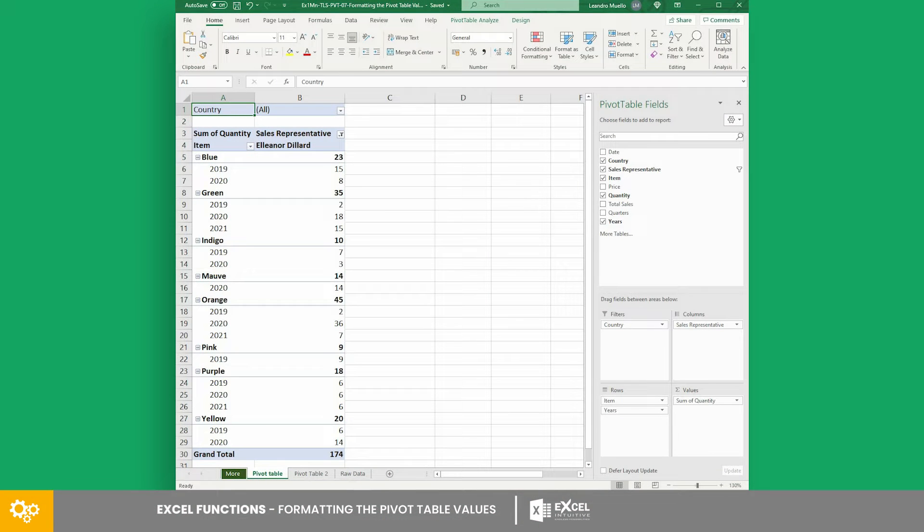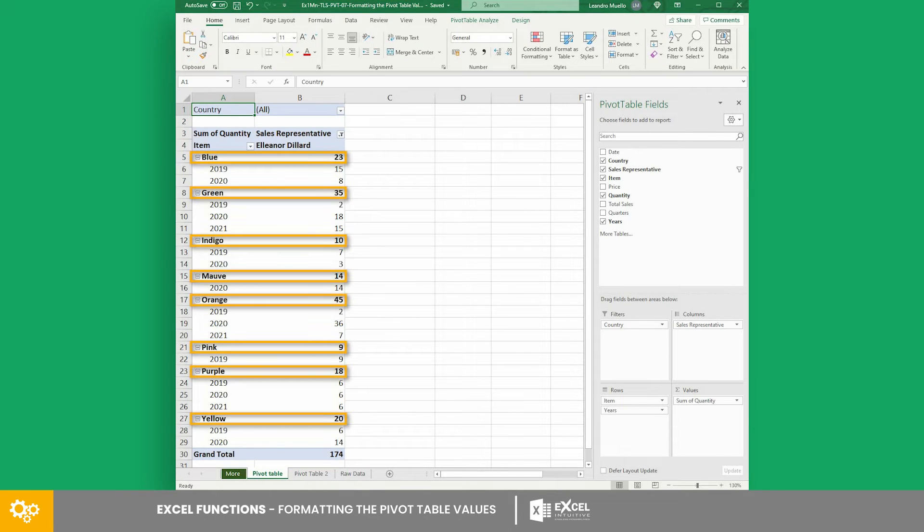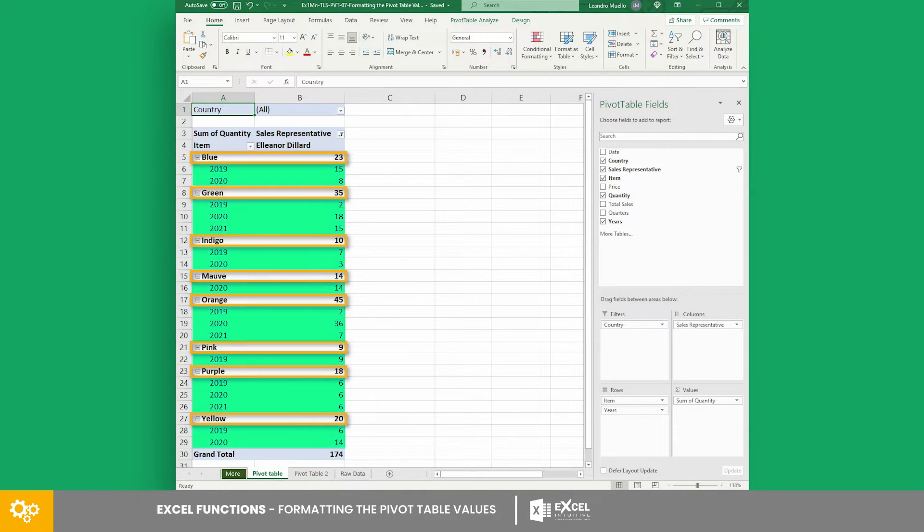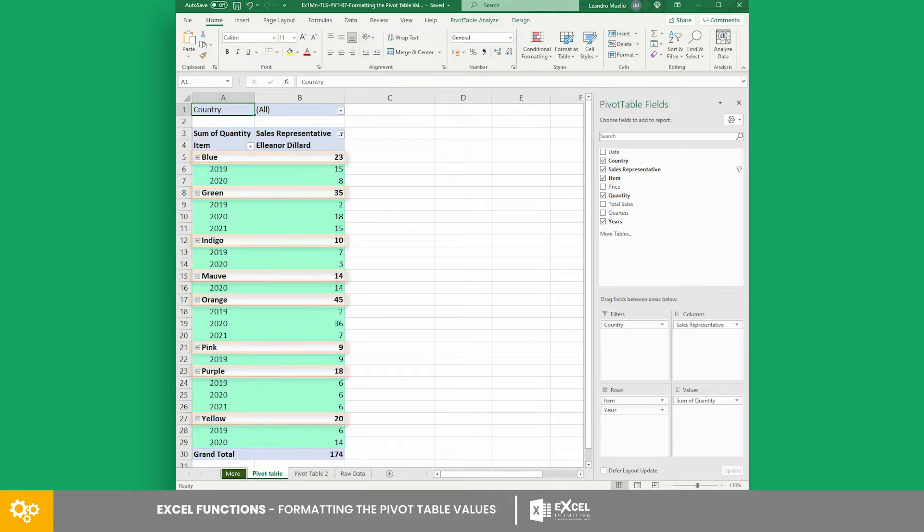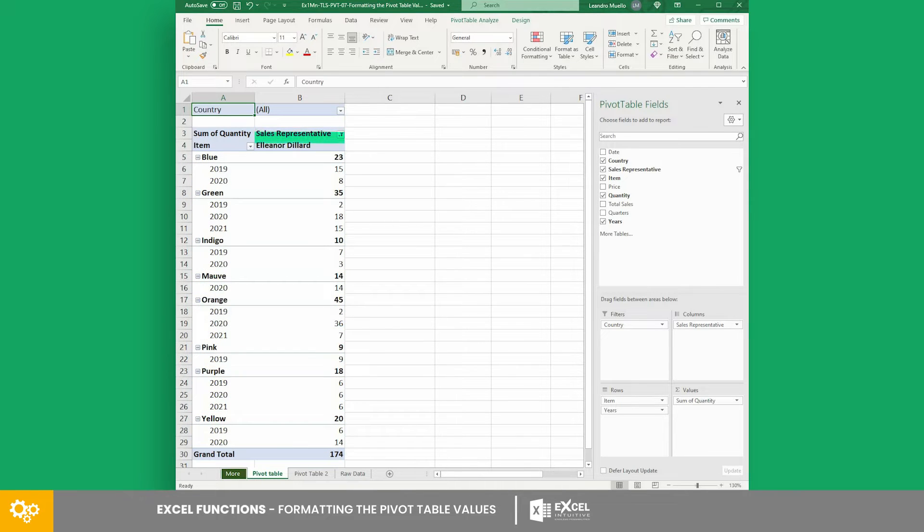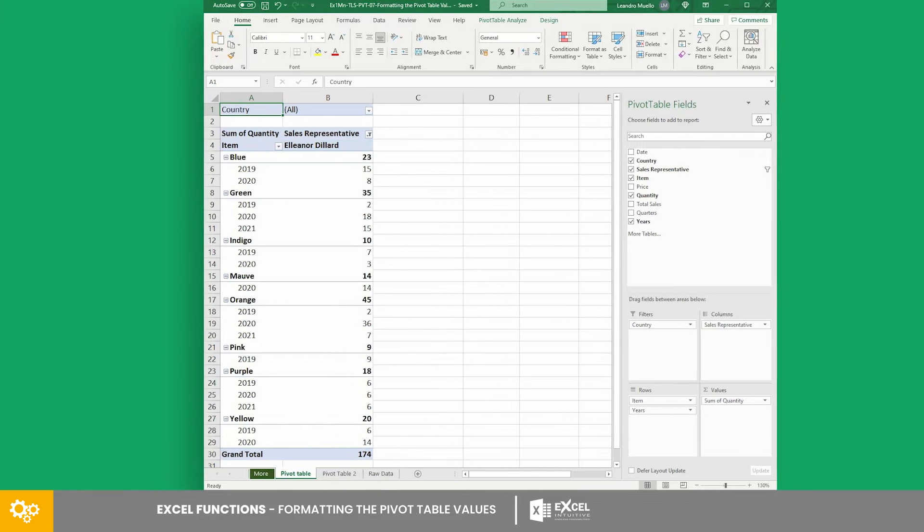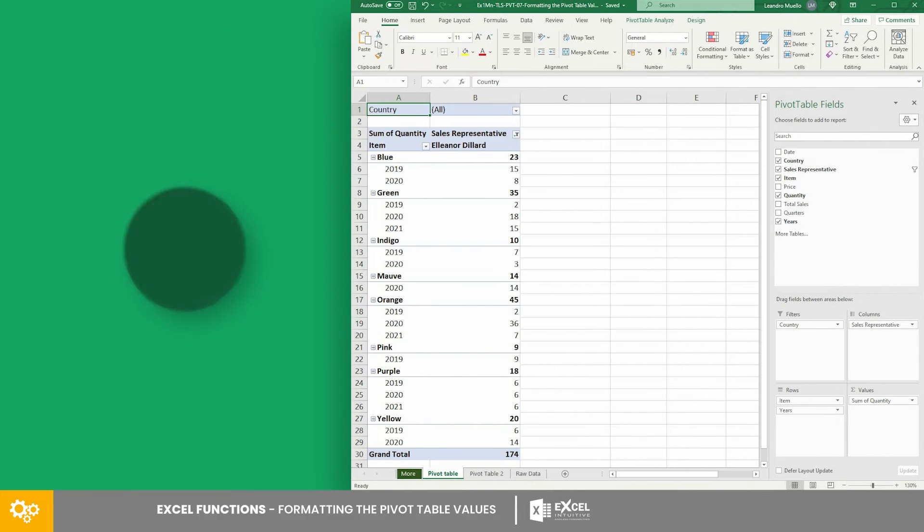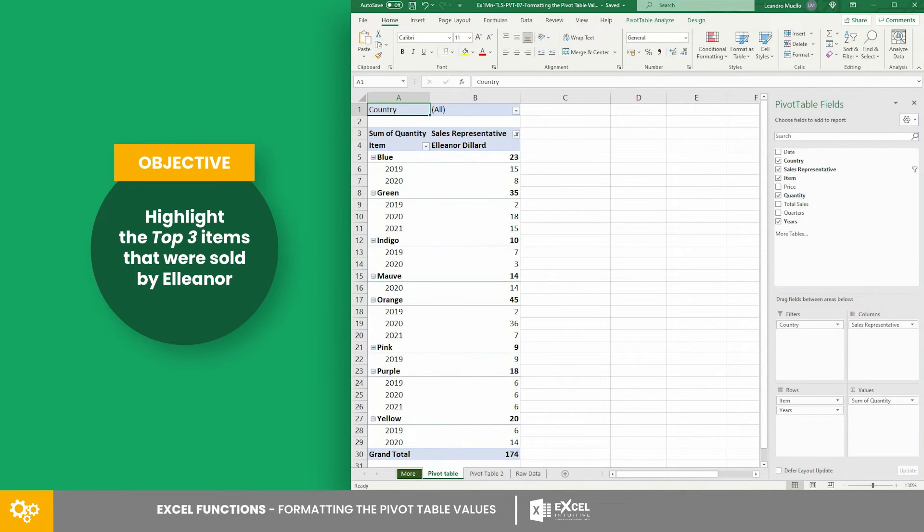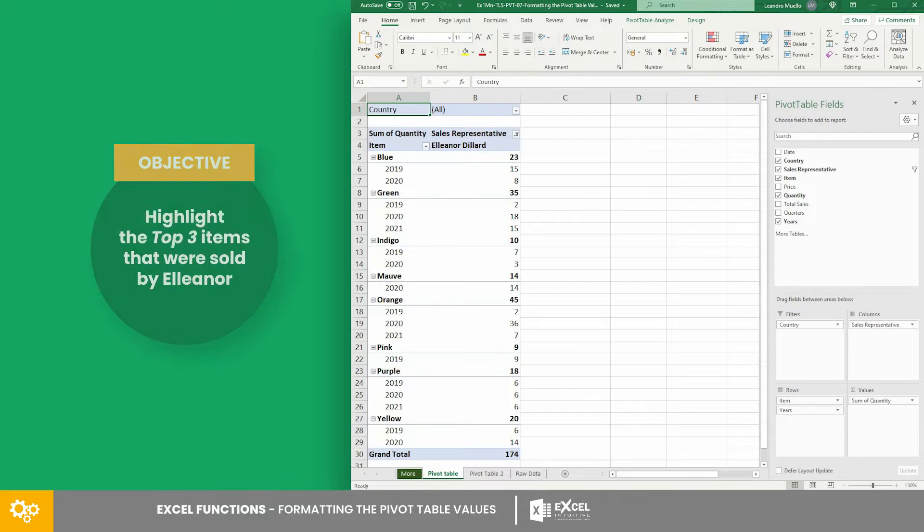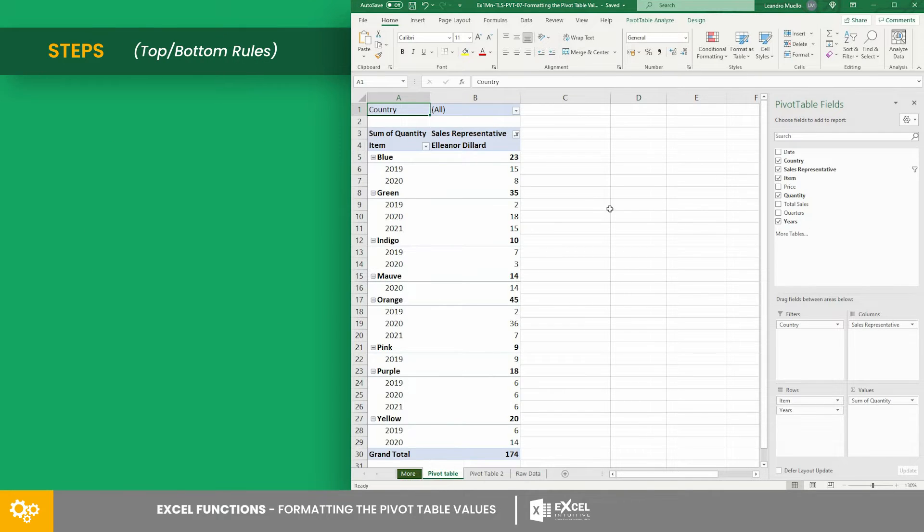Let's have our first example with this pivot table. Here, we have a list of products as the rows group and under it are the years. We also have the sales representative as the columns, which are filtered to show only the sales from Alina Dillard. In this example, we want to highlight the top three items that were sold by Alina.